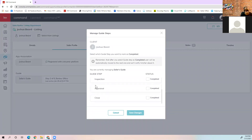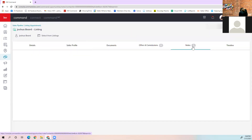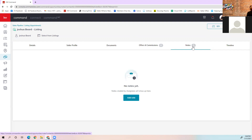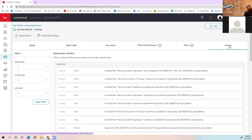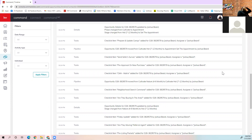The seller profile tab — or buyer profile — just tells you if the client is using the app. It'll say the client is registered with the consumer platform. Below that is your guide: buyer and seller guides are built into Command. You can click manage guide and tell them what step they're on, and it shows up in their app. The notes tab is just a digital notepad for transaction-specific notes. Timeline shows everything that's happened — tasks done, pipeline changes, detail edits — a rolling activity log of everything going on with that opportunity.